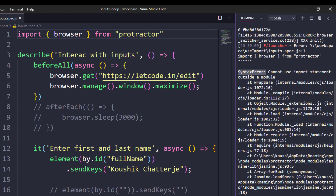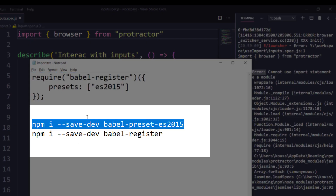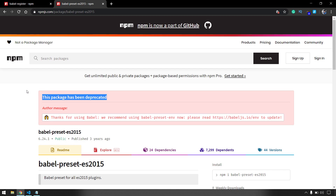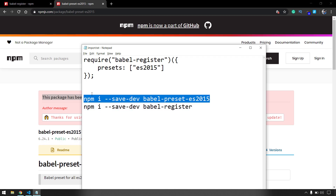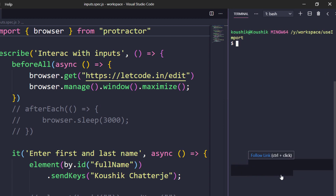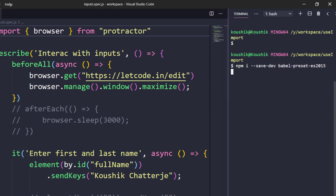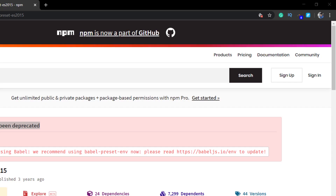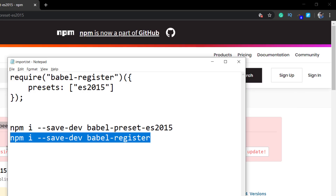To fix this syntax error, I'm going to install two dependencies: the first one is `babel-preset` and another one is `babel-register`. Now `babel-preset` has been deprecated — you can see it's mentioned here — but we are using this for our local environment, so it should be fine. I'll copy this syntax and paste it in my terminal, give Enter, and this will install some libraries. Similarly, we have to install `babel-register`.